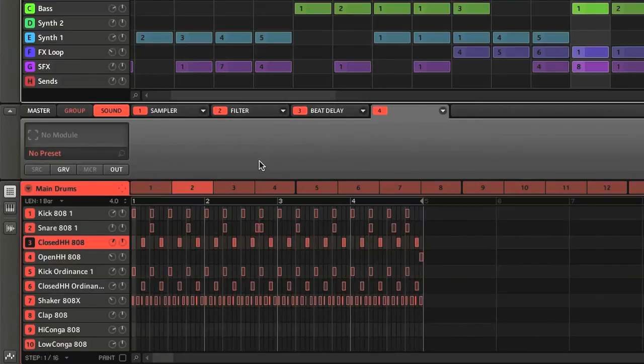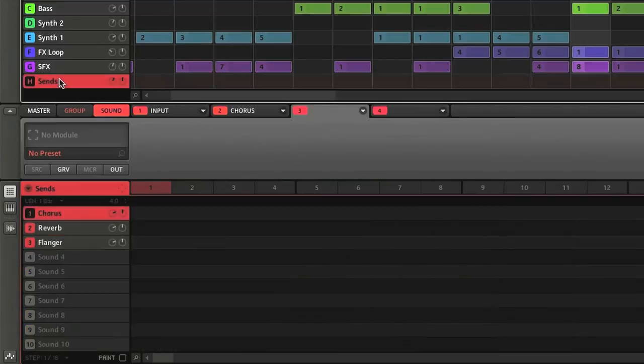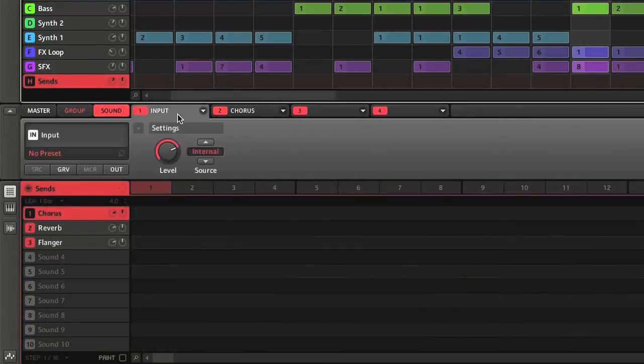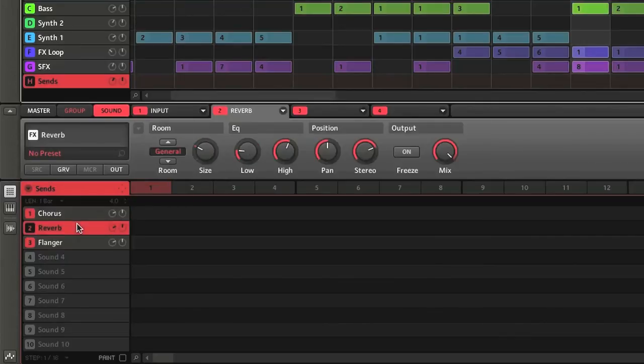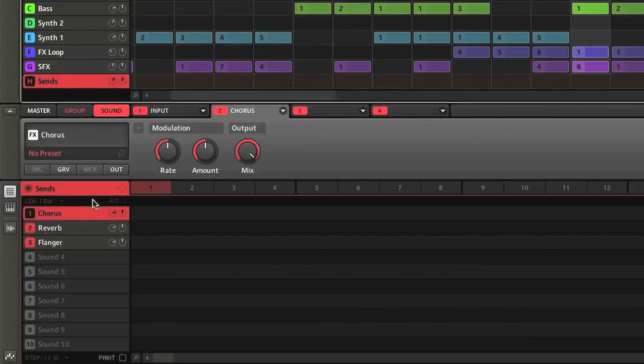Where we'll look at how to apply them as inserts to parts, as well as send effects, as Maschine has internal routing that allows you to use sounds within a group as auxiliary channels, for applying more advanced effects processing.